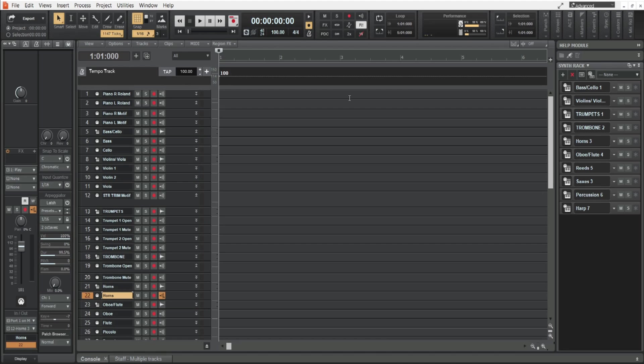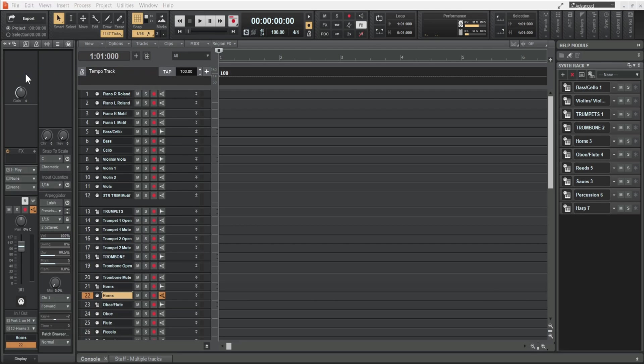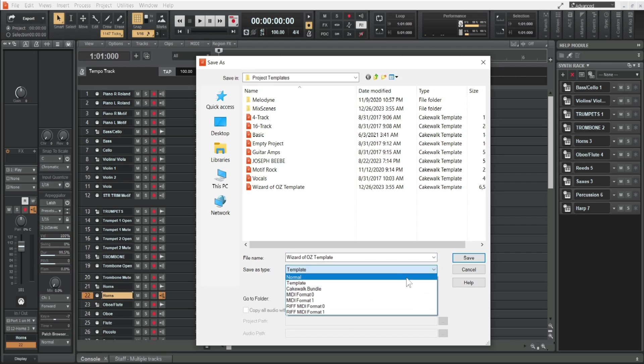Now templates apply to any DAW but I'm using Cakewalk by BandLab for this demonstration and I want to show you the file chain. So you go to save as, and then you're going to want to choose template.